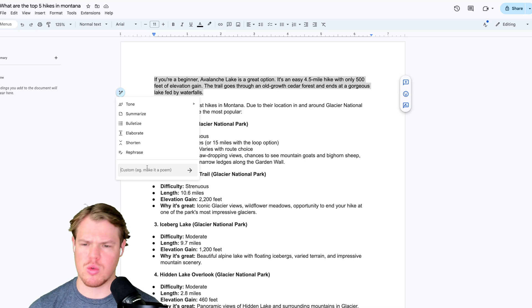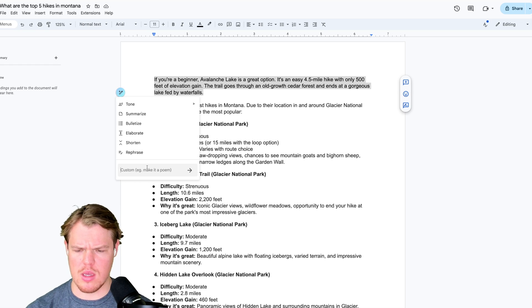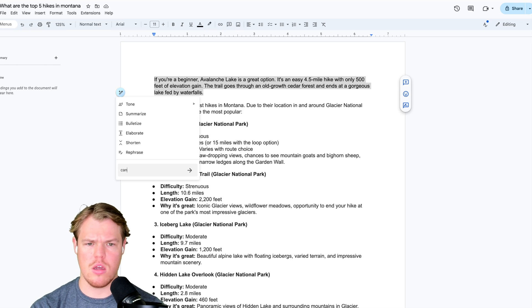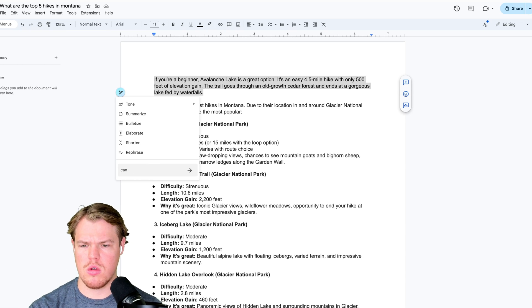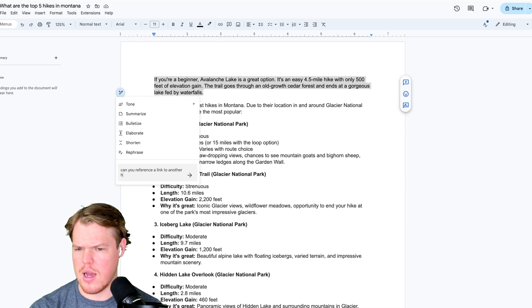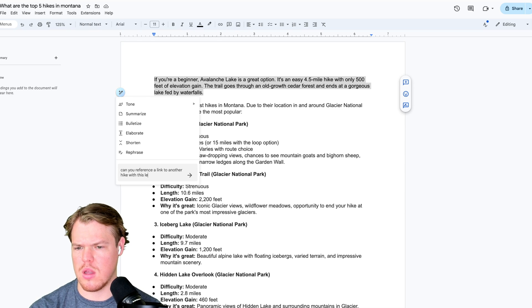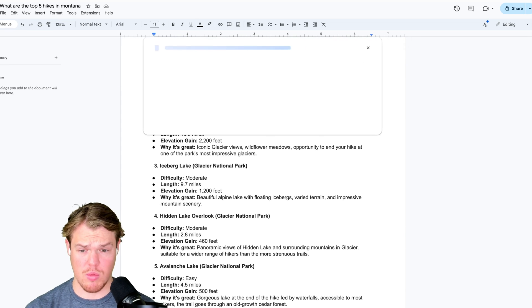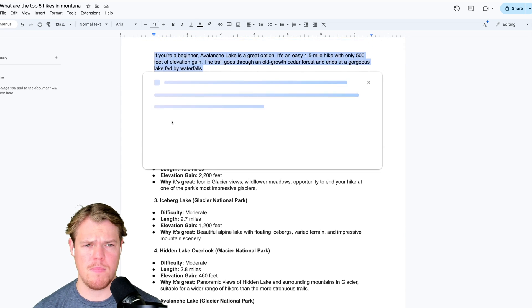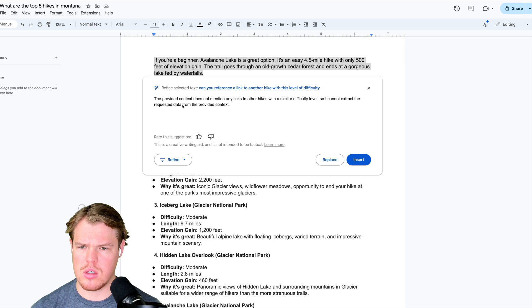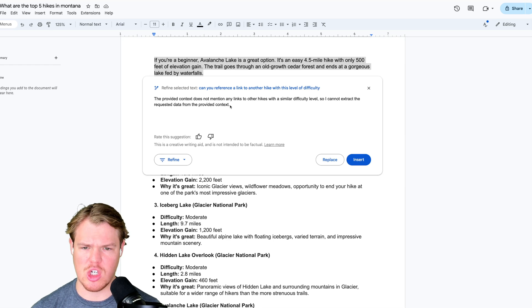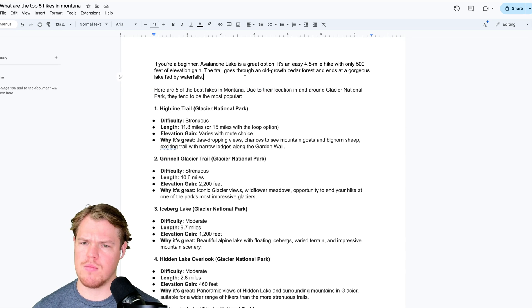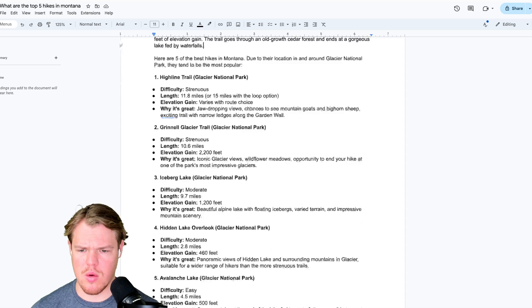Like, I almost wonder, can we get links? Can you reference a link to another hike with this level of difficulty? I have no clue if this will be able to do this. I assume in the future it will. The provided context does not mention any links. OK, can't do that. That's fine.